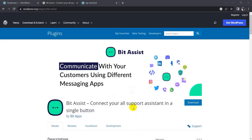Hi, I am Sarwar. Today I am going to show you how to add multiple social media chat in your website by using Bit Assist. So let's start our video to add multiple social media chat to any website.